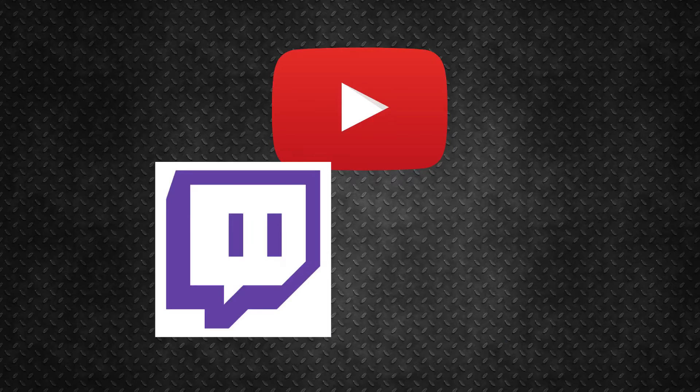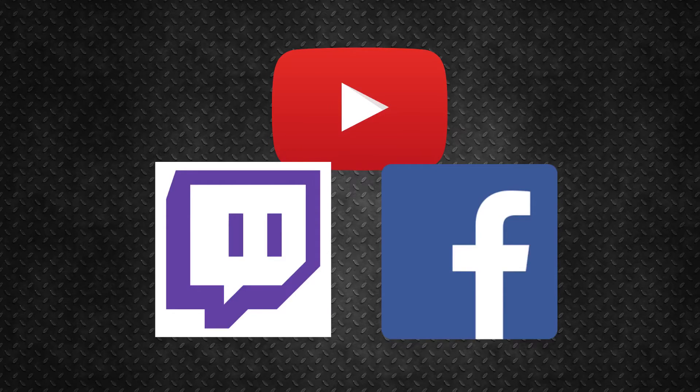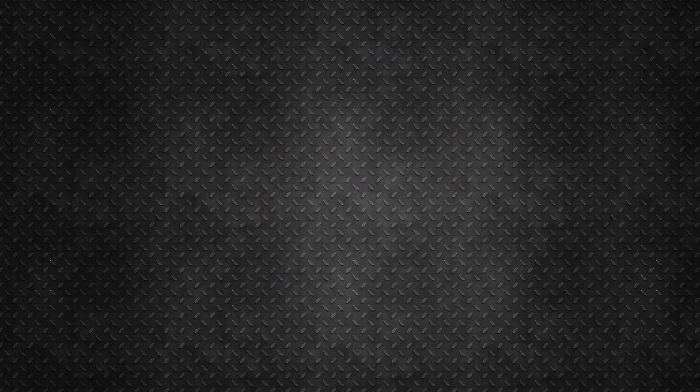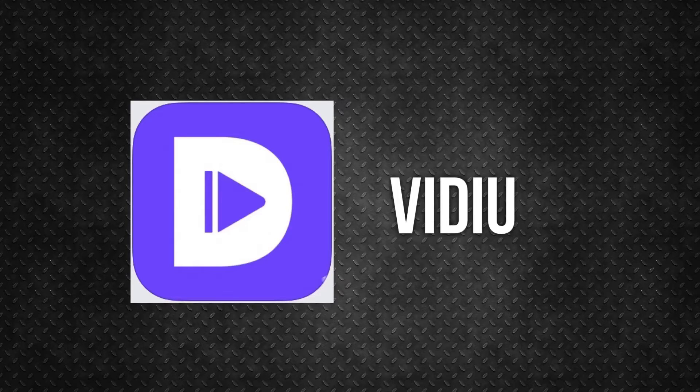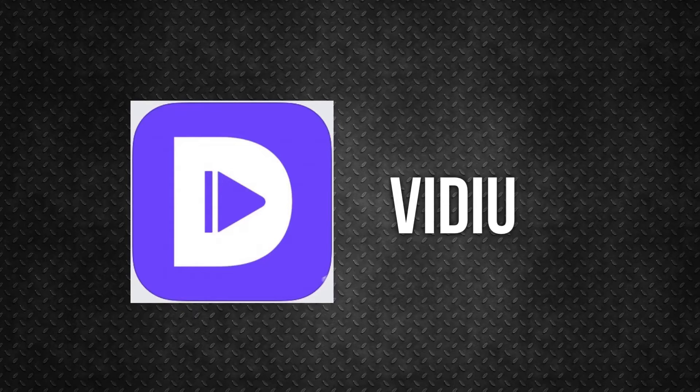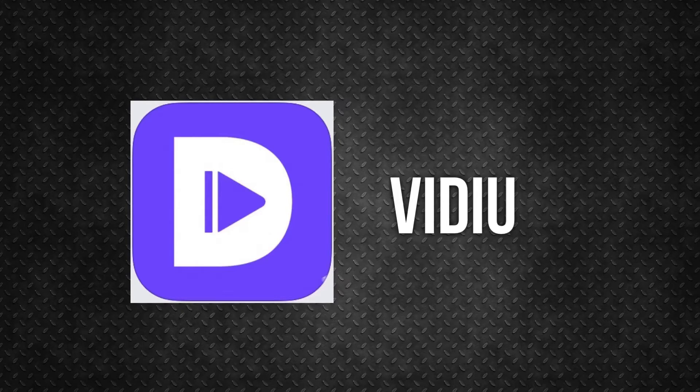I came across an application that not only screen records, but also livestreams directly from your iDevice to YouTube or even Twitch and Facebook Live. The application is called Video. It comes free with a 2 minute livestream limit. Making an in-app purchase unlocks this time limit. If I recall correctly, it was US $3.99.